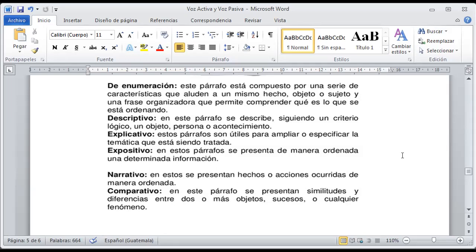En el párrafo descriptivo, como su nombre nos dice, va a describir. Cuando nosotros describimos decimos qué está a nuestro alrededor: yo estoy en una habitación donde tengo una mesa, una silla, un mueble, libros, una computadora, un dispositivo, lapiceros, marcadores — ya estoy describiendo lo que está en mi entorno. Si estuviera en un bosque, diría hay árboles de distinto tamaño, de distintas tonalidades de verde; la tierra está seca, hay piedras, hay hojas secas — y empiezo a describir dónde estoy.